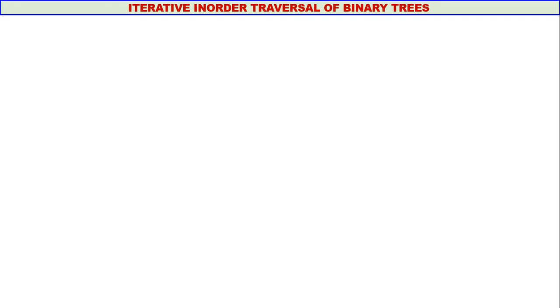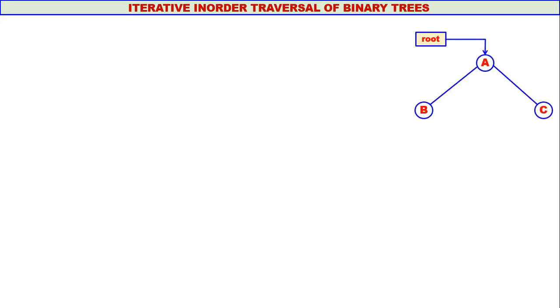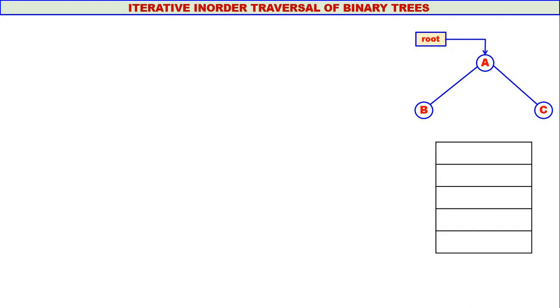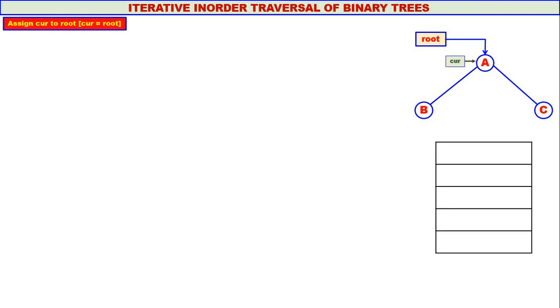My dear students, in this video we will discuss iterative inorder traversal of binary trees. Let us consider this tree. A is the root of the tree. This is our stack. Assign curry to root, so curry will contain the address of A.